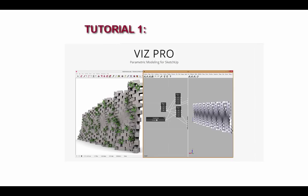This tutorial is an introduction to VizPro. We'll focus on what this extension does, how to navigate its user interface, and we'll end with creating a basic parametric model.